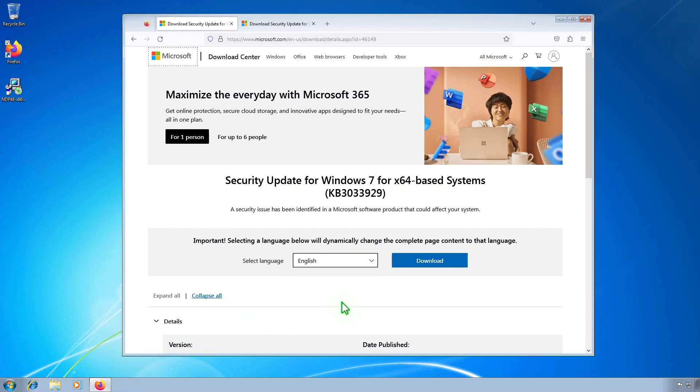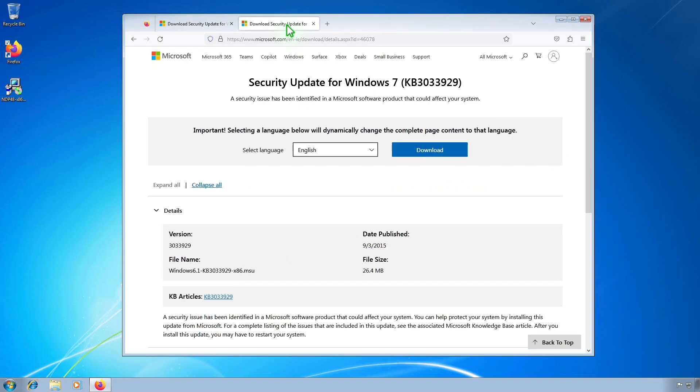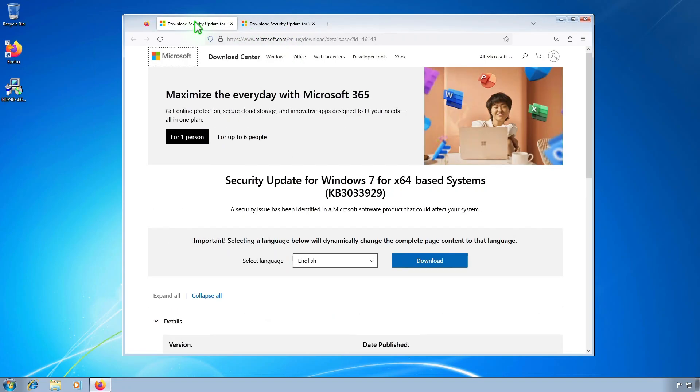Then, download the appropriate security update based on your system's architecture. In my case, it's the 64-bit version of Windows 7.